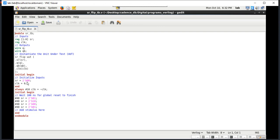Now let us initialize the SR inputs with 00. And always for 10 nanoseconds, we are varying the clock with the negation of clock. Here a 40 nanosecond delay is considered. When SR is equal to 01, the output is 01. When SR is equal to 00, it follows the previous state.